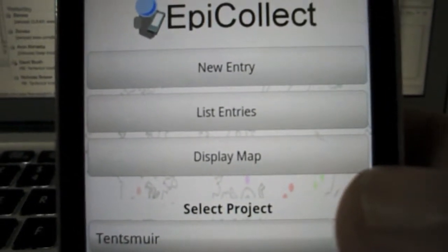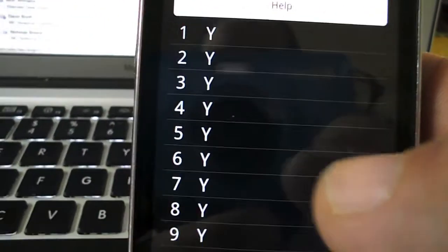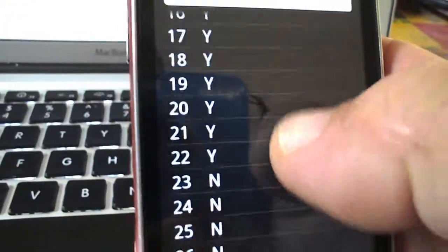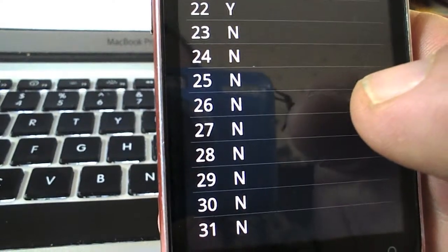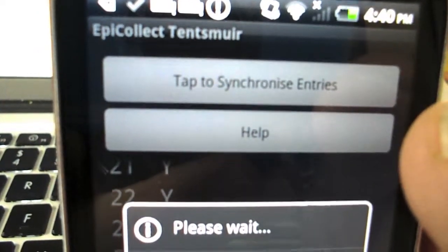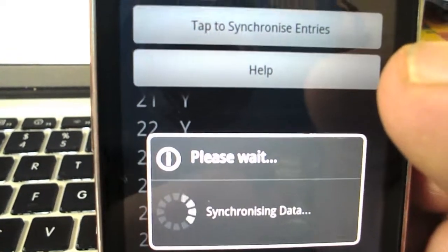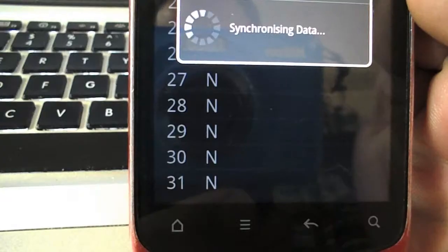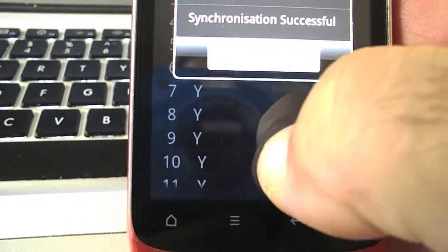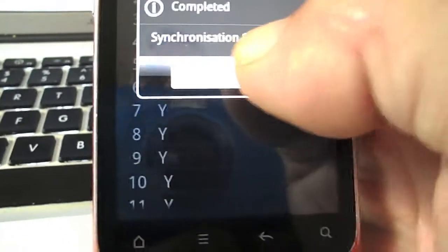From the EpiCollect main menu if we go to list entries then we get a list of all the entries we've put in. We can see the N shows that some of them have not been synchronised. We can add these to the database by pressing the tap to synchronise entries button and it will then synchronise the data. There we are, we have successfully synchronised our data.